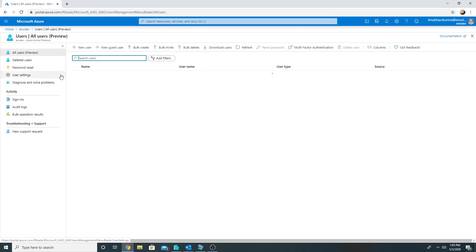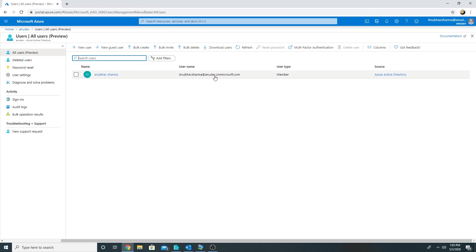Also, if we see the domain name for these users on cloud is anudev.onmicrosoft.com, which actually does not replicate my public domain name or my UPN which I want to use publicly. I may want to use my company name, so we will also see how to add a custom domain name here.